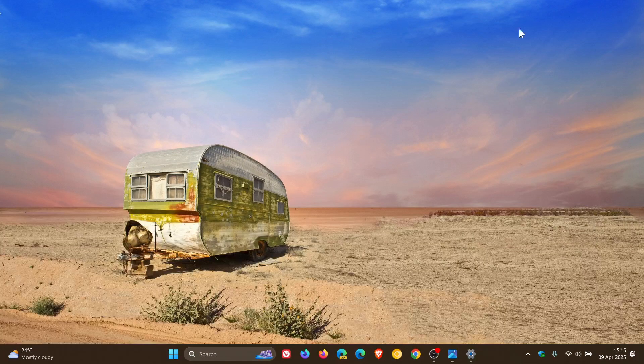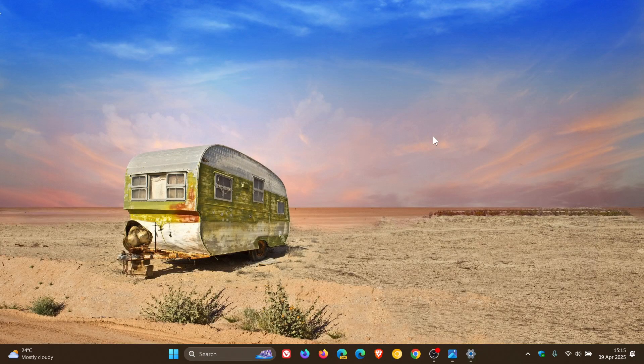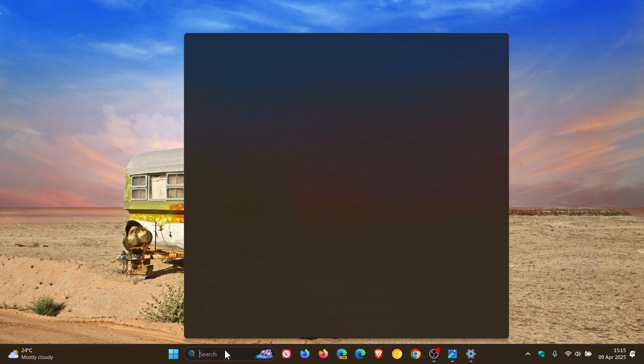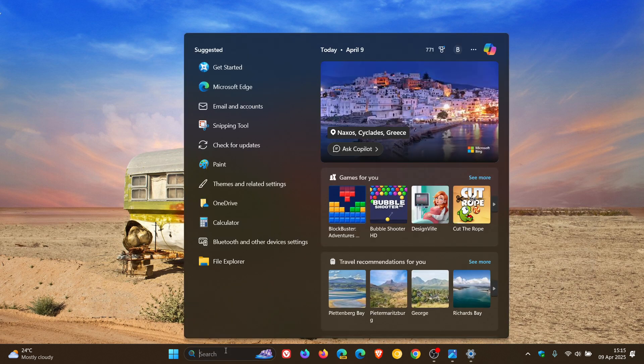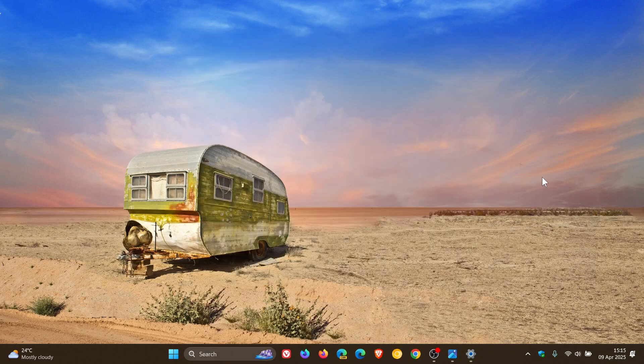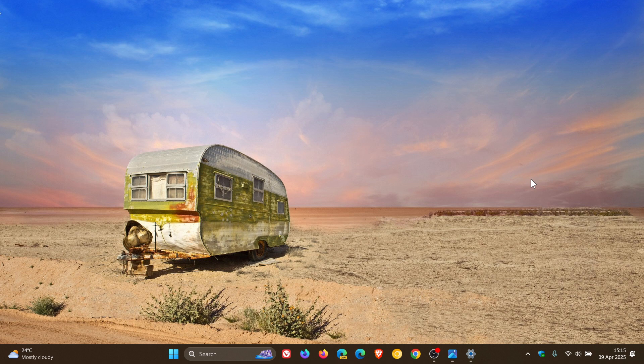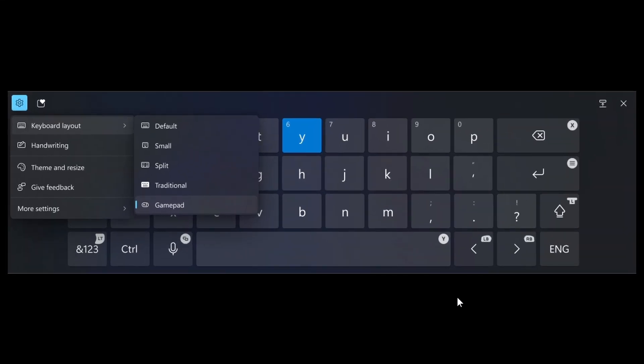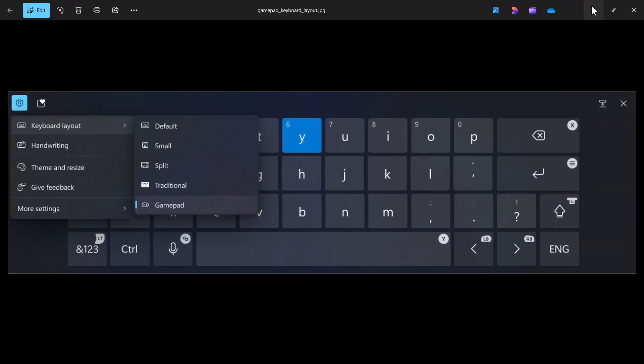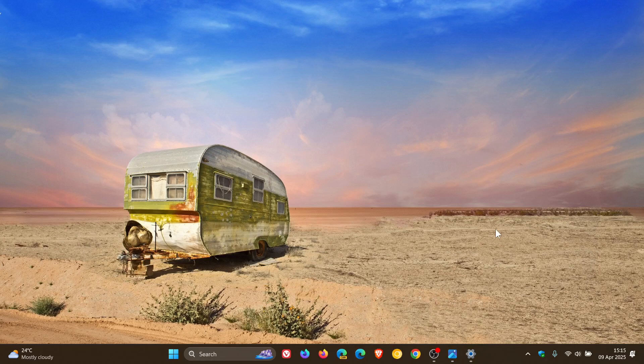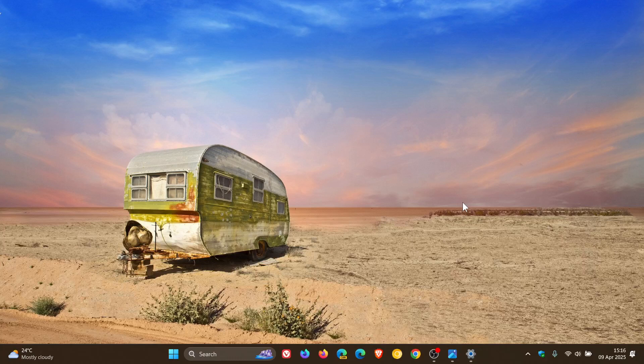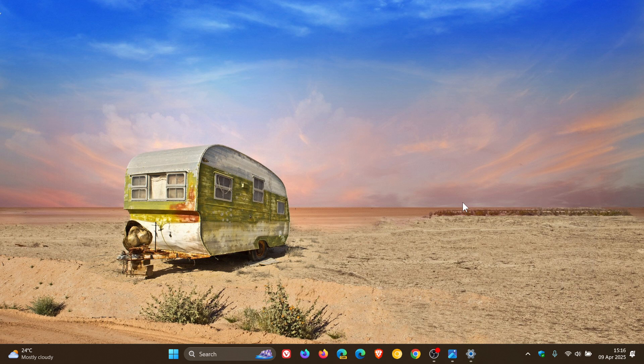First, it improves the Windows Search on Copilot+ PCs. It includes improvements for Copilot+ PCs with live captions. It enables the gamepad keyboard layout for the touch keyboard. It adds a new emoji panel system tray icon on the taskbar, which I haven't received yet because most of these features are rolling out gradually, which Microsoft for whatever reason likes to do.